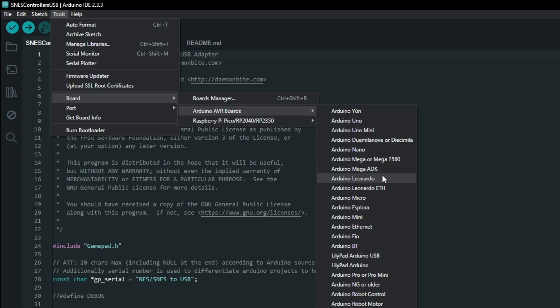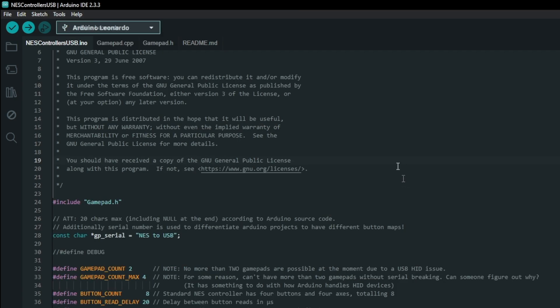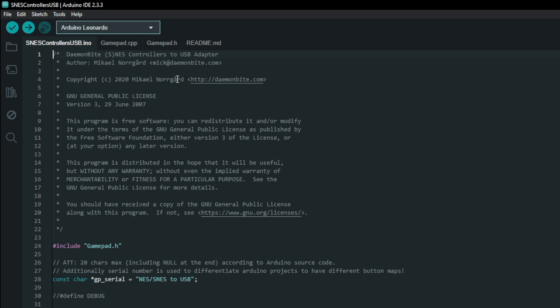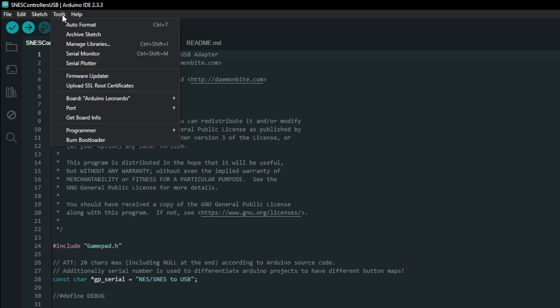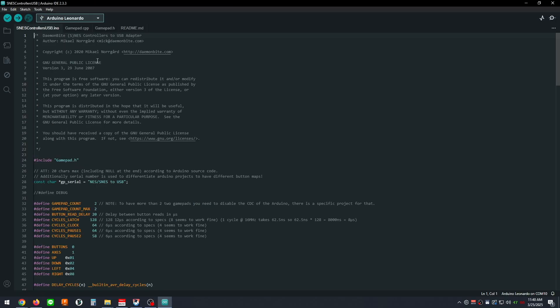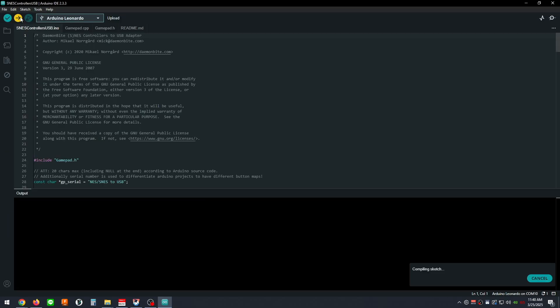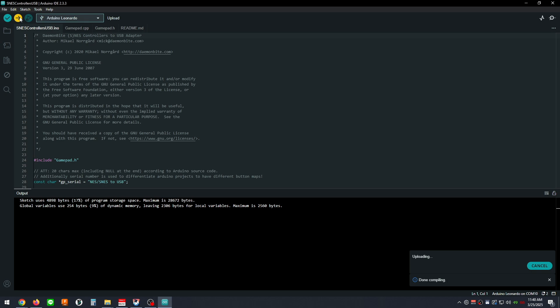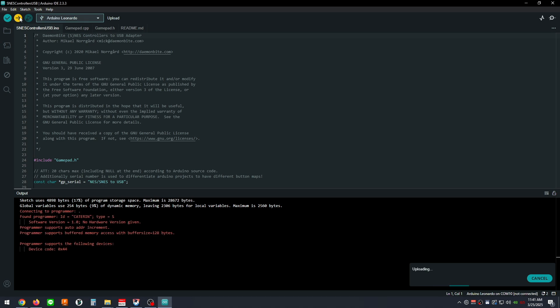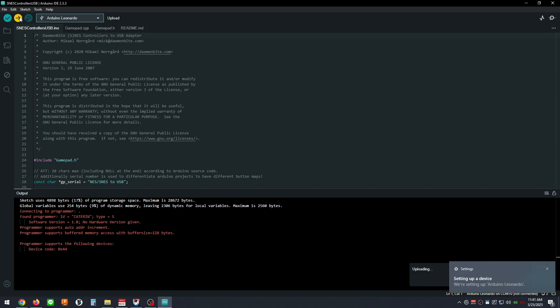Next, open the Tools menu again and go to the Ports menu and make sure you select the port that is identified by Arduino Micro. Now we're ready to flash the Arduino. Click the Upload button at the top left of the application window and let it do its thing. Once the upload is complete, we'll test the controller to make sure everything is working as expected.